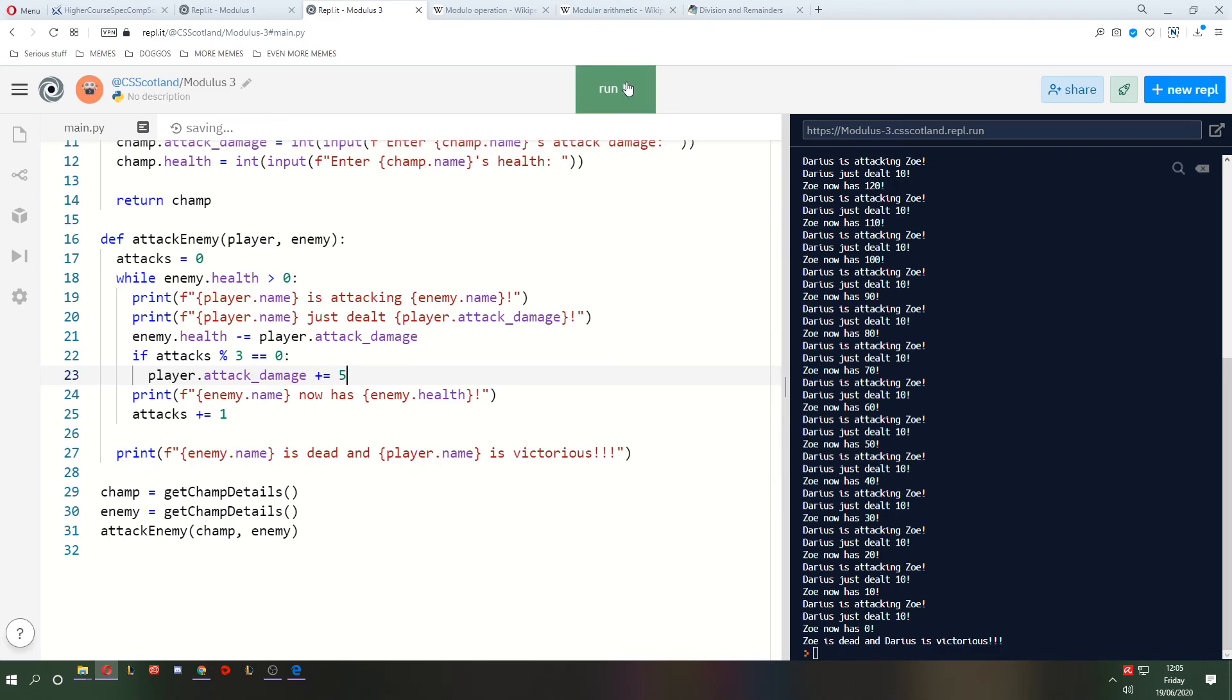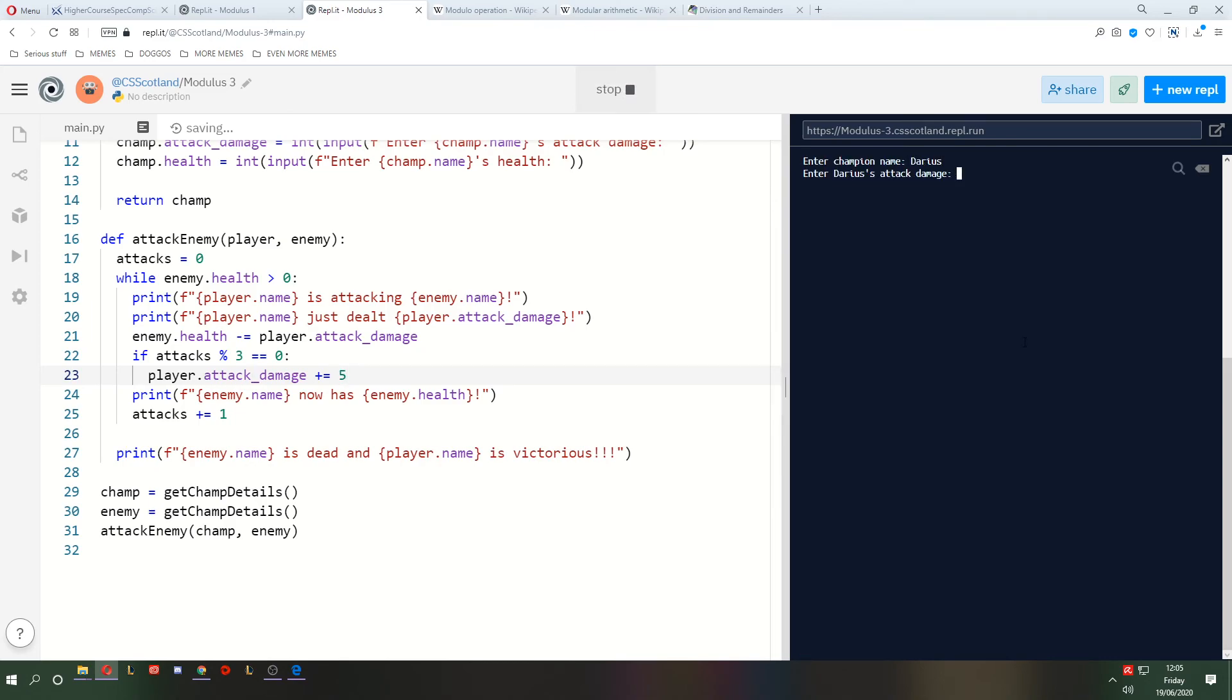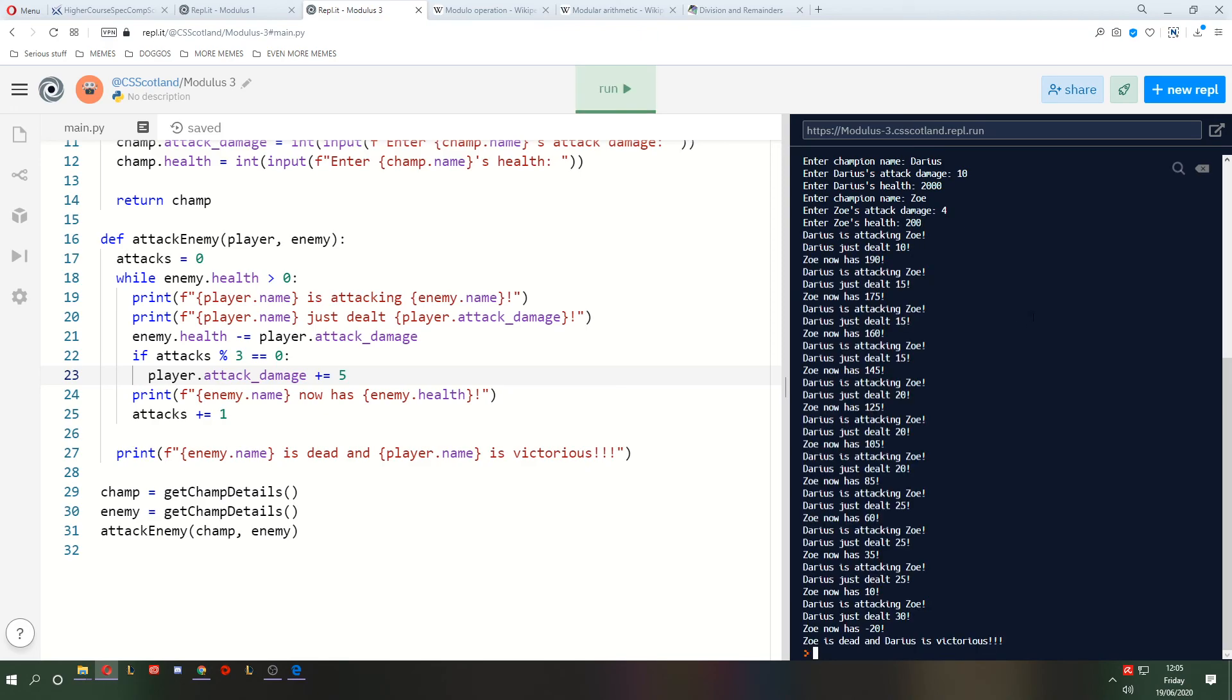Darius starts with 10 attack damage, 2000 health. Can't remember if that was accurate, but whatever. Zoe starts with 4 attack damage, starts with 200 health. Now we kill her much more quickly, and she's on minus 20 by the time we finish.